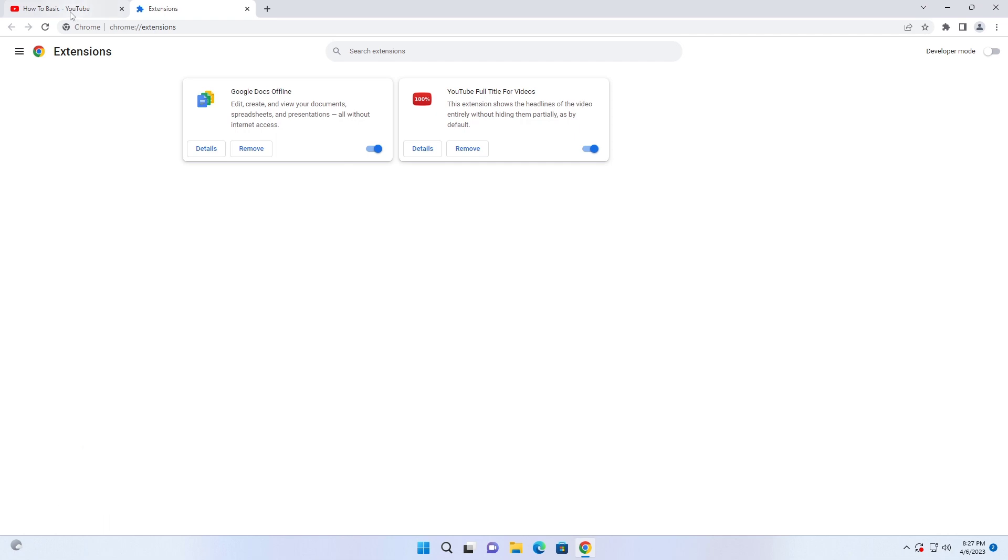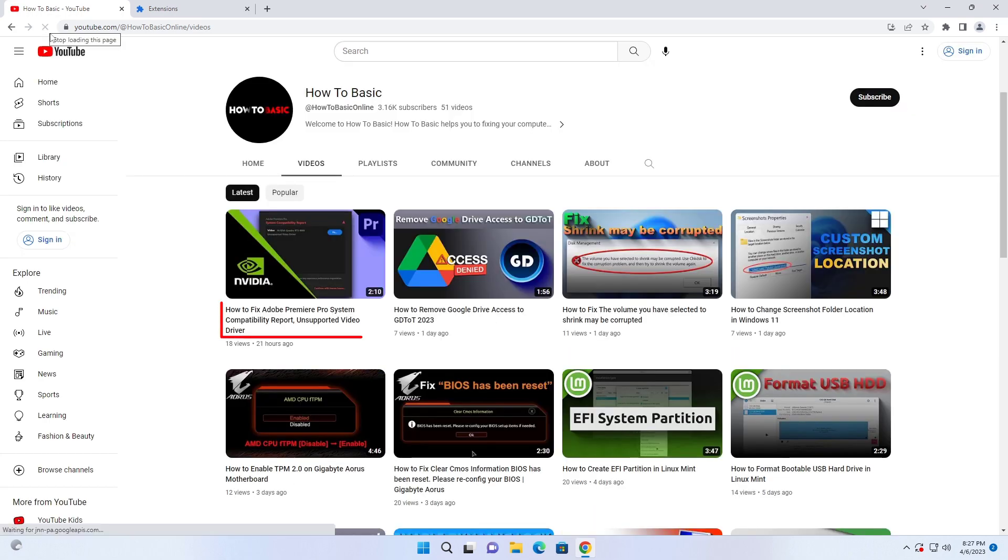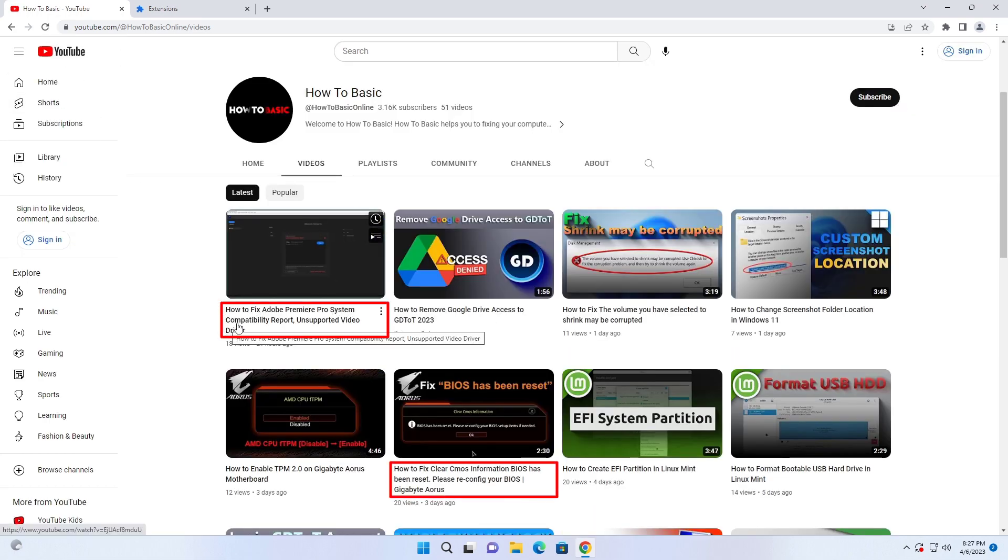Now I am going back to the YouTube videos and reload the page, and ensuring the full title of every video.